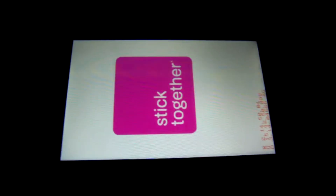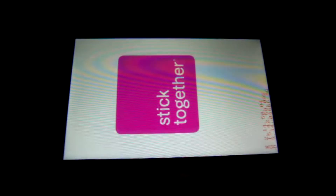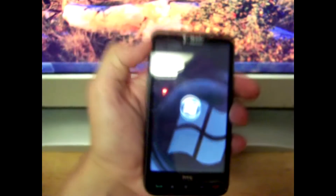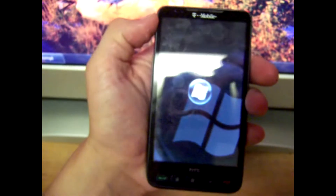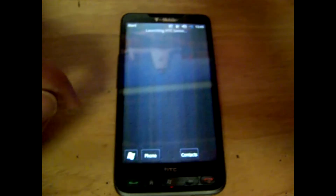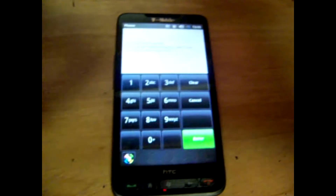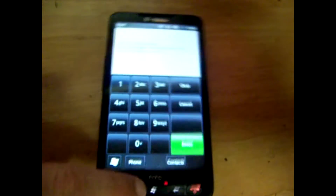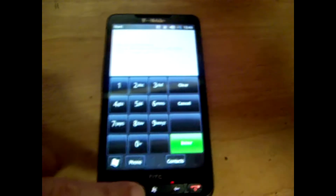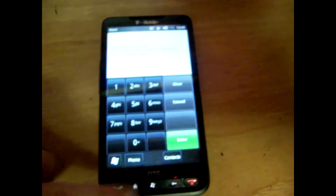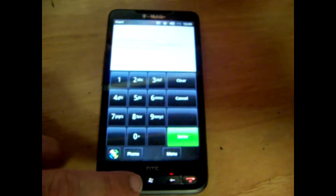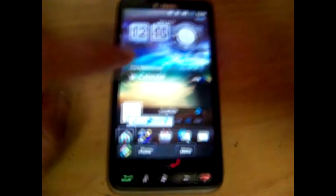And now it's going to boot up Windows 6.5. It's a modified ROM. I don't have a SIM card in it and it's T-Mobile locked right now, so it's going to give me a little error screen at the beginning. And now we're booted into Windows.